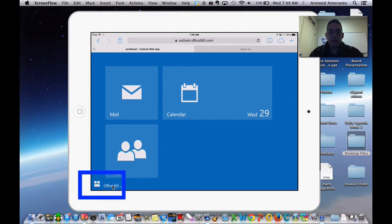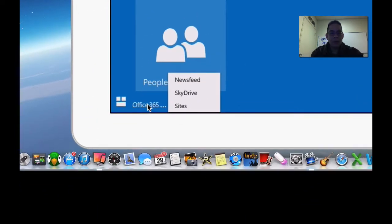It doesn't look like a button but if you tap on that, it will give you options of where to go. You have news feed, you got SkyDrive, and you have sites.